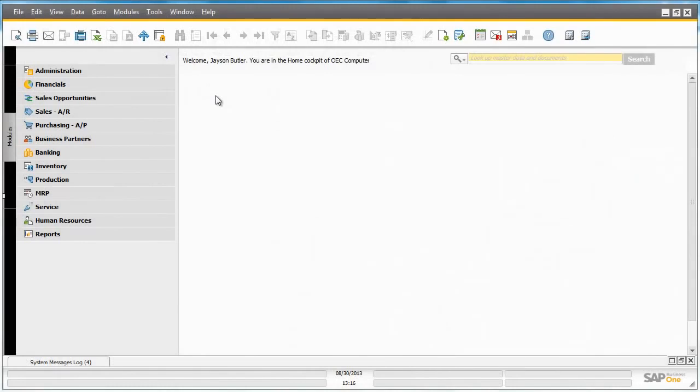SAP Business One Workflow in Release 9.0 utilizes a workflow engine that can automatically update the system, trigger applications to produce documents, alert users to take action, and even make decisions based on criteria defined in a workflow rule.